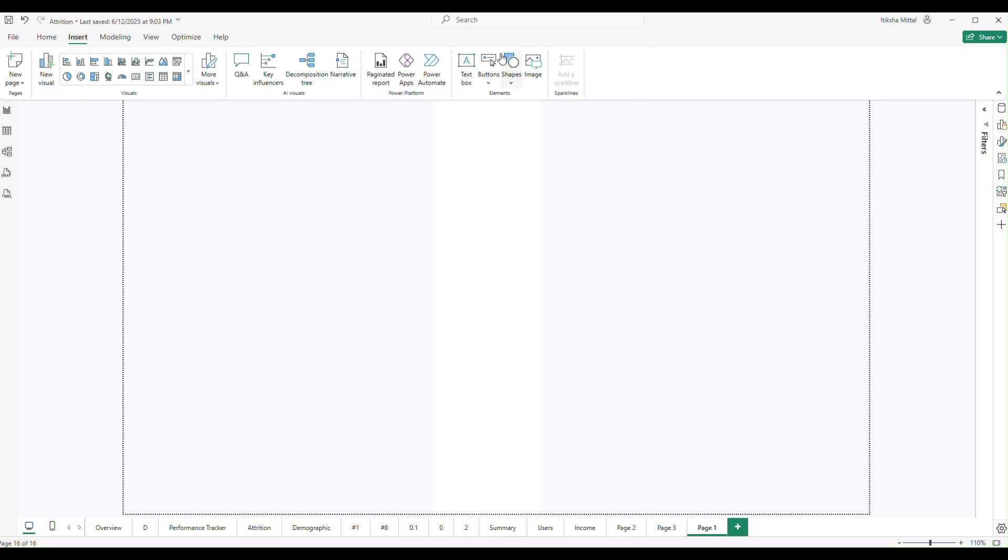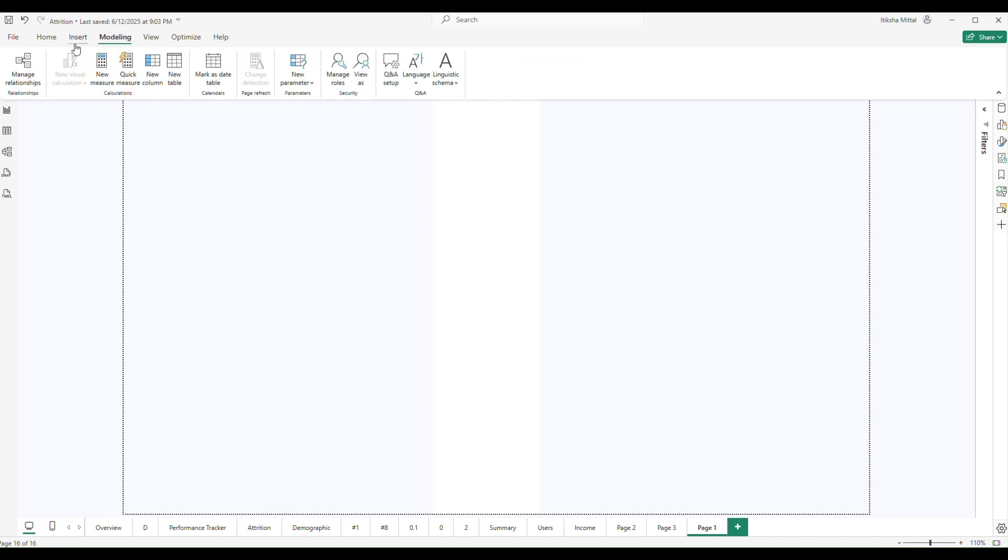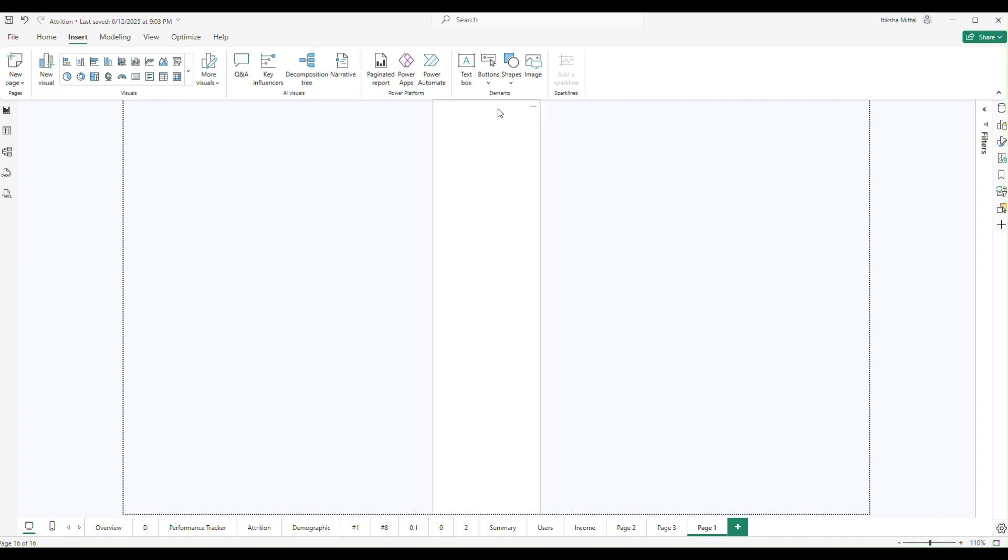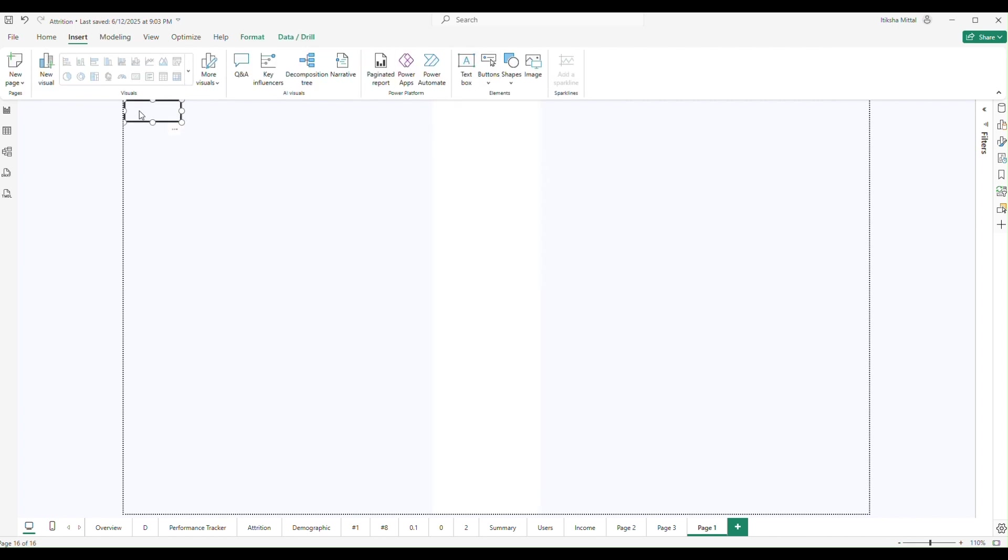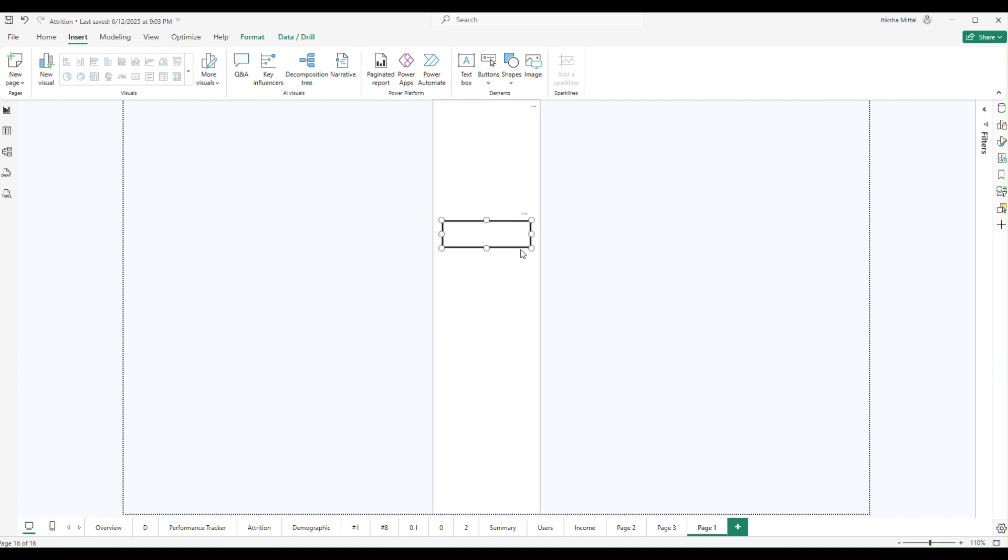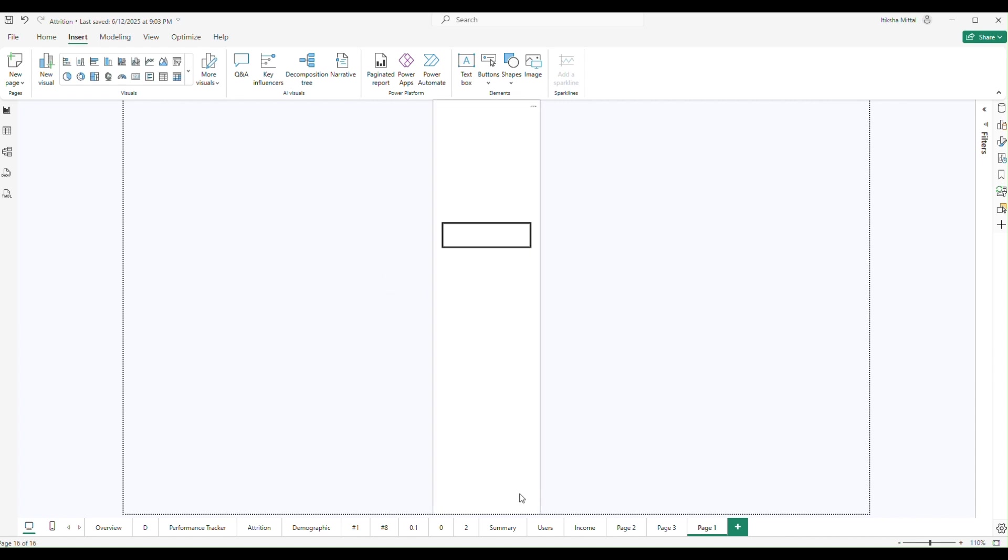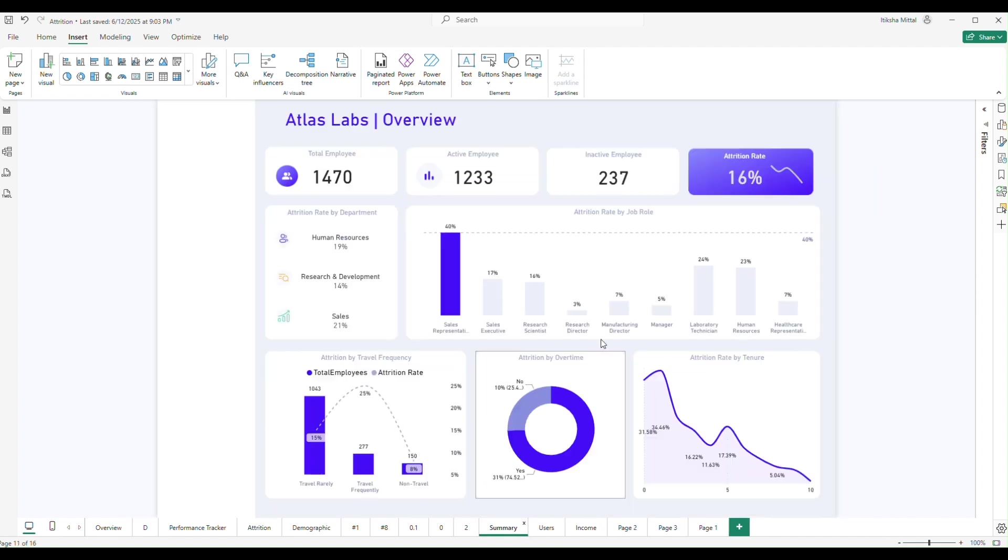Hello friends, today we're going to tell you how you can create page navigation inside your Power BI report. Since I'm creating an attrition report and I need page navigation, I want you to learn with me. First we'll take a button, just a normal button inside the Insert tab. We have the Elements section and there you can take the button.